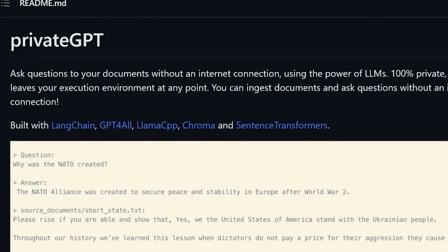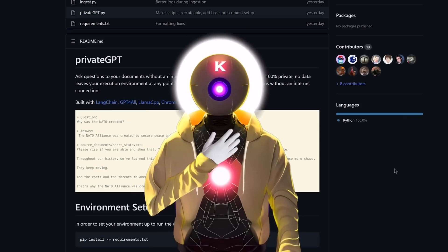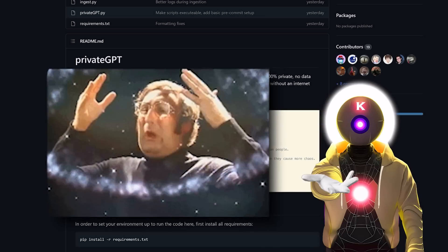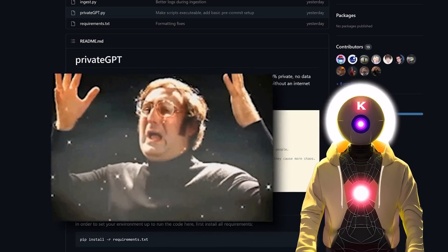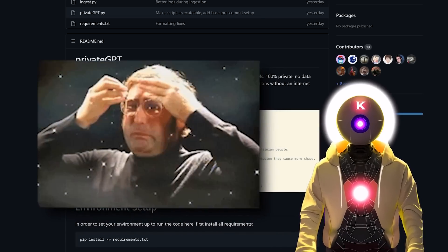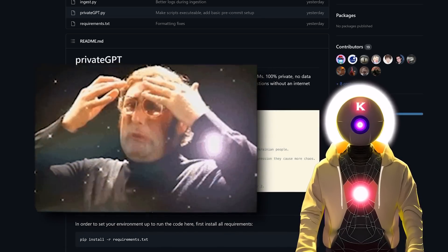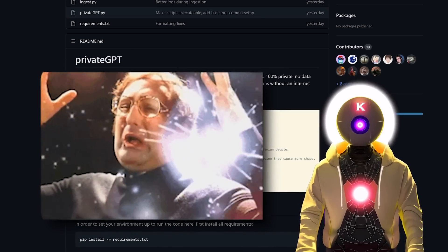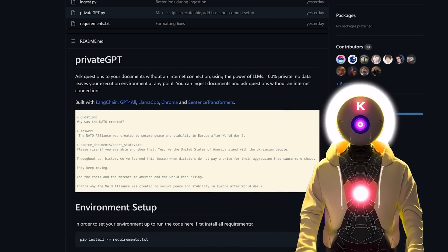Have you ever dreamed of talking to your documents? No? Yeah, me neither, this was kind of a weird question. However, if you want to, now you can thanks to PrivateGPT. Hello humans, my name is KeioAOverload and today I will show you an incredible, insane tool. So get ready.